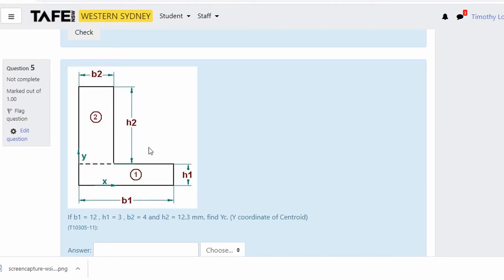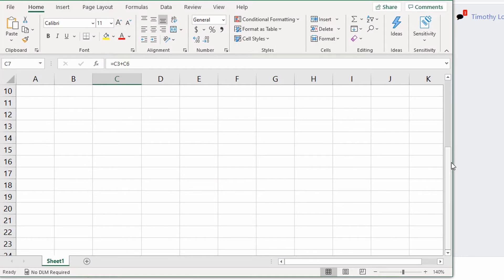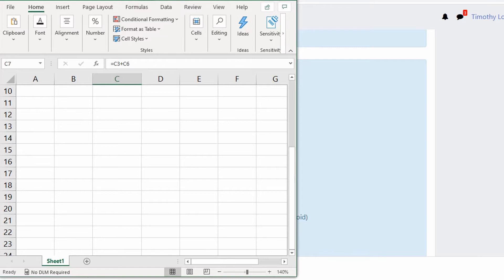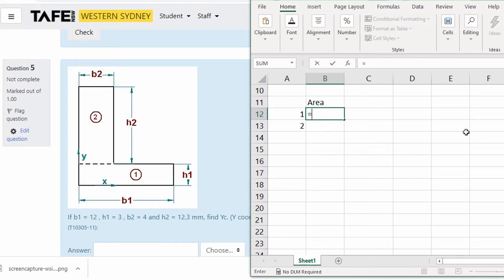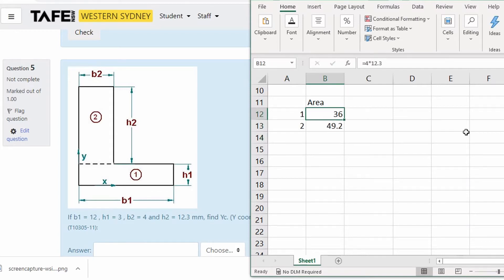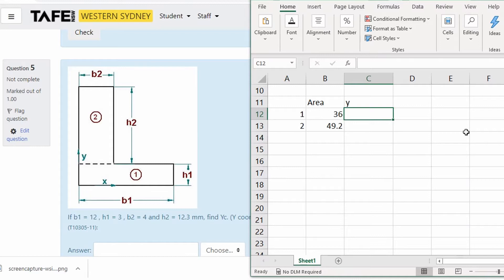Let's go back to this problem. It's already been split up for us into number one and number two, so our first job is to find the centroid. I'm going to do this in Excel because otherwise things get a bit messy. I'll split it up into two elements. Along here I'm working out things like area — element one will be b1 which is 12 times h1 which is 3, and b2 is 4 times h2. So now in y-distance — we're doing vertical here, trying to find yc.